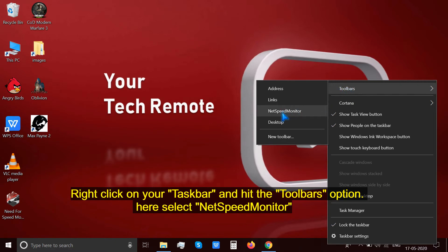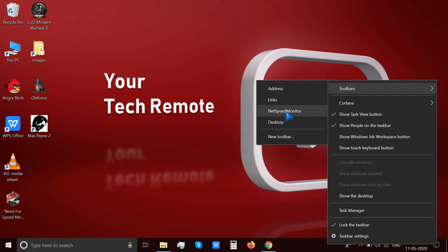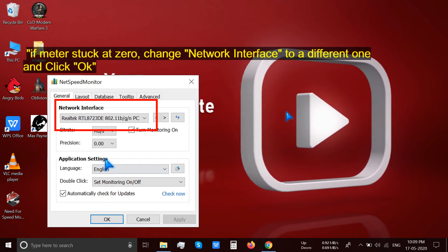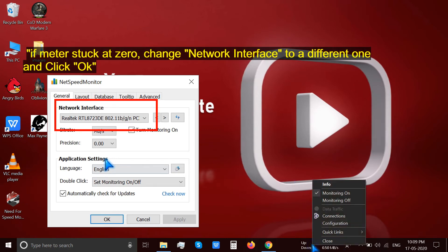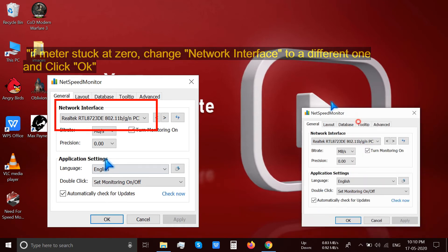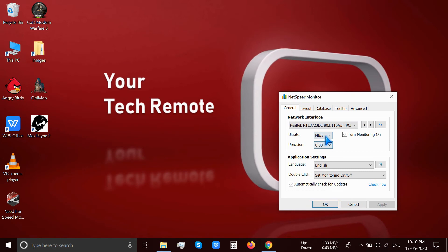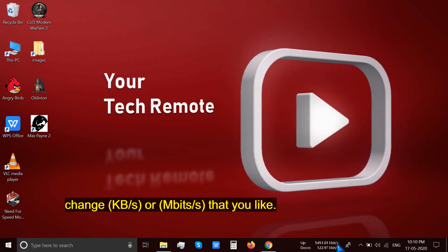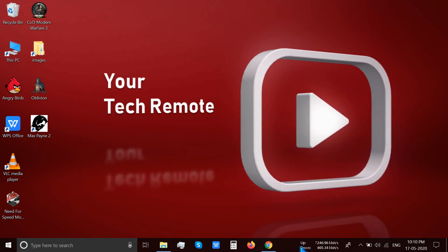In case the meter is stuck at zero, right-click the meter and select Configuration. Change the network interface to a different one and click OK. If it still does not work, repeat the process with other interfaces to find the one that works. You can also change the unit to KB per second, megabytes per second, or whichever metric you like.